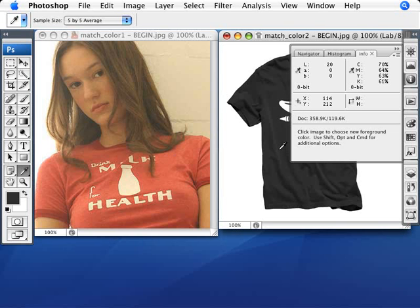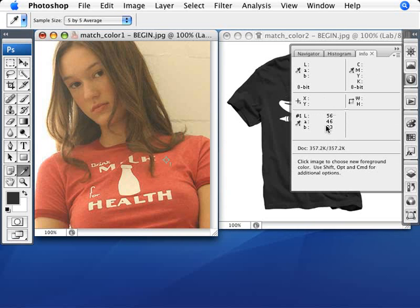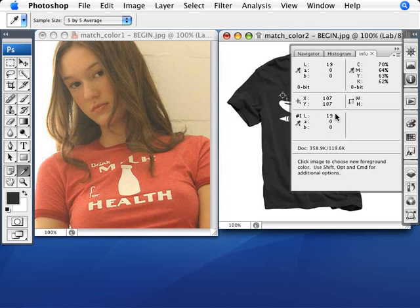Now we'll go into the black shirt image and do the same thing — pick a neutral area not in the folds or shades, then Shift-click. Here we have a color of 19, 0, and 0. The objective is to match that. Where we had 56, 46, and 33 on the red shirt, we're going to impose those values here, and we'll pretty much exactly match that color. We can then add contrast to taste without changing the color.